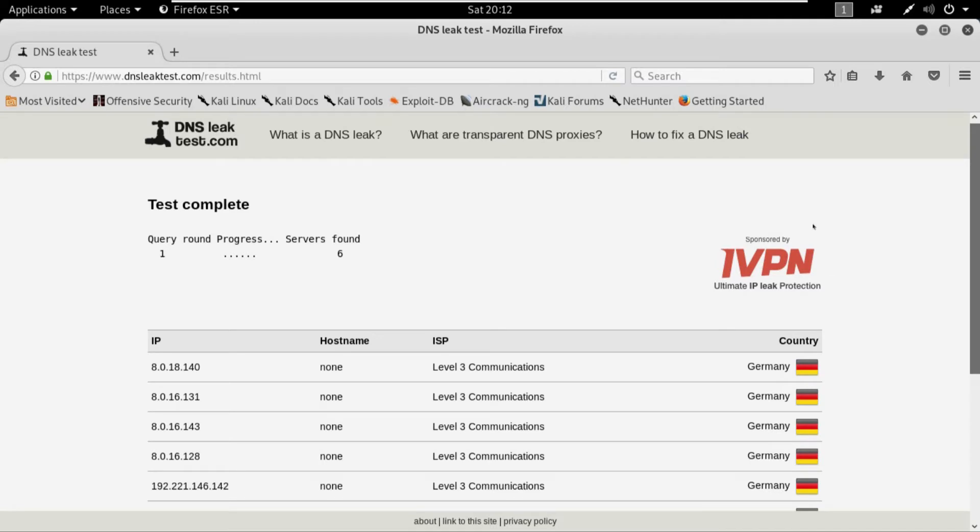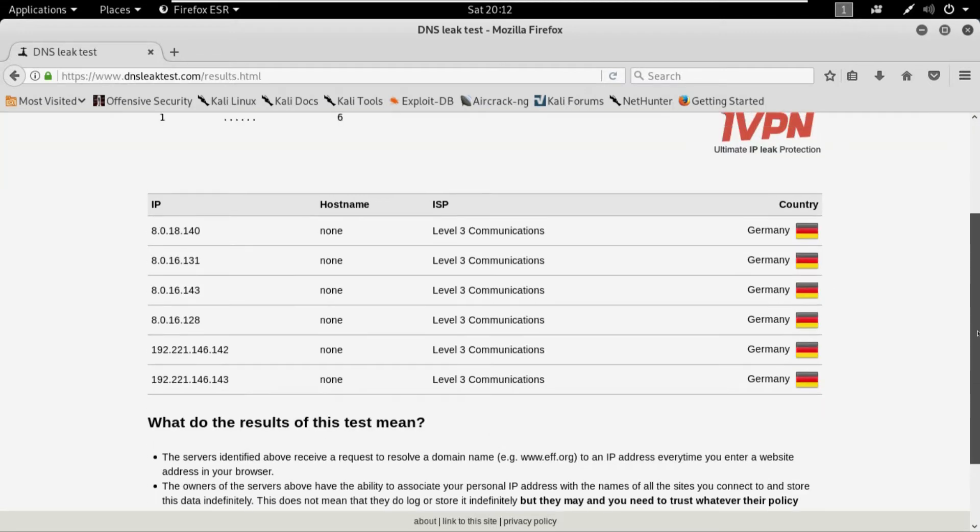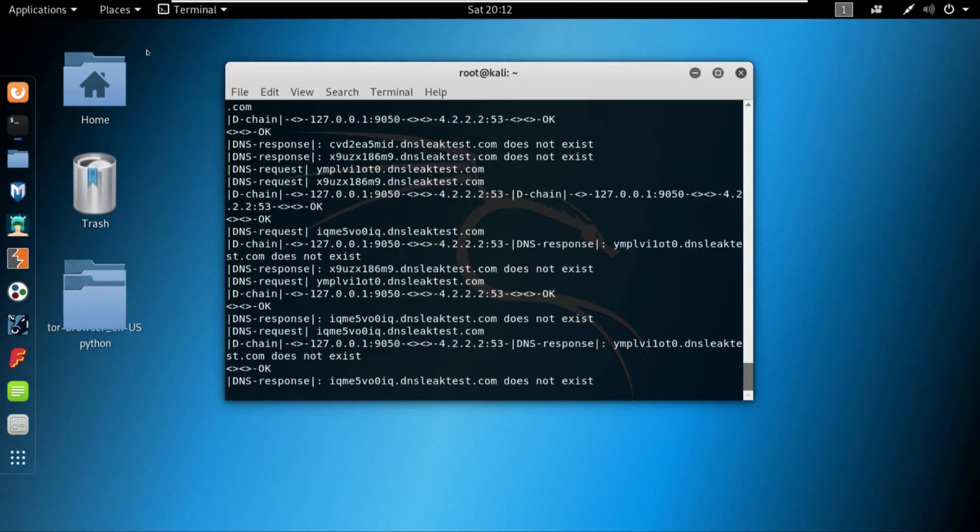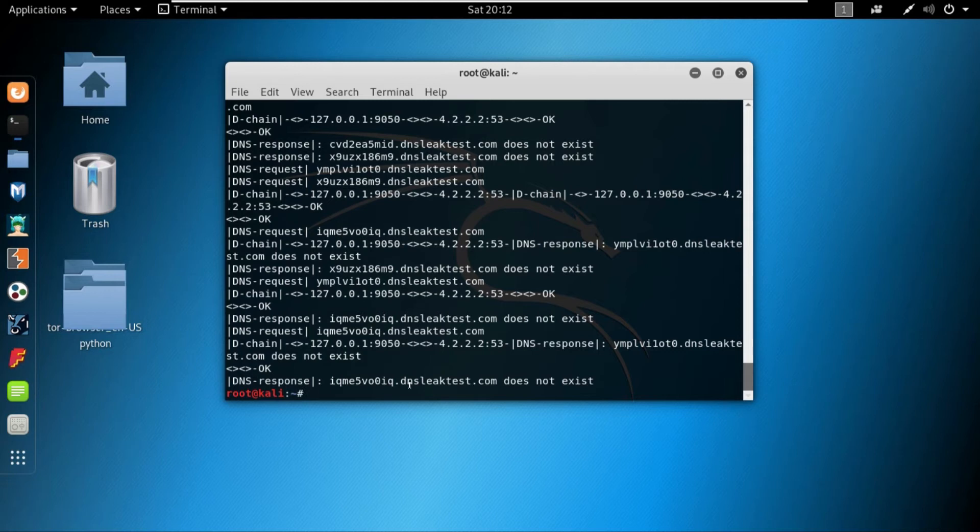So that means that the proxy chains is active and it's working. From this DNS leak test you can see that we are not leaking any DNS and everything is perfectly fine. So that is pretty much it for the proxy chains.